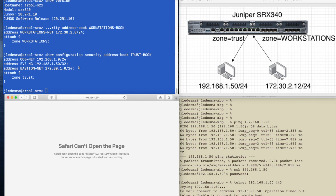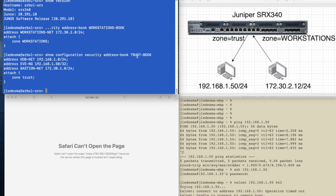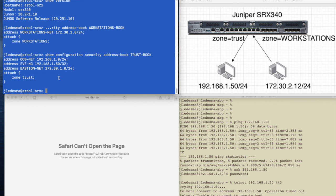I want to mention that this is the way you should do your address books. You should do it within the security address book, your address book name, place your addresses, and then attach it to that zone. You can put the address books nestled within the security zone, but I suggest you do it this way. It's just a lot cleaner.